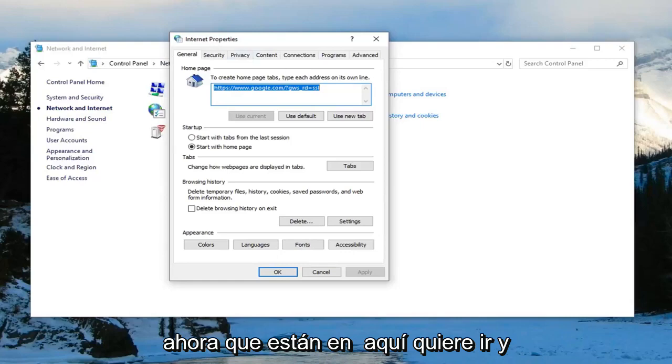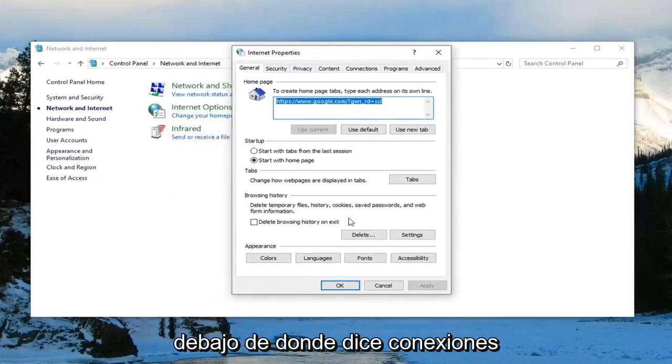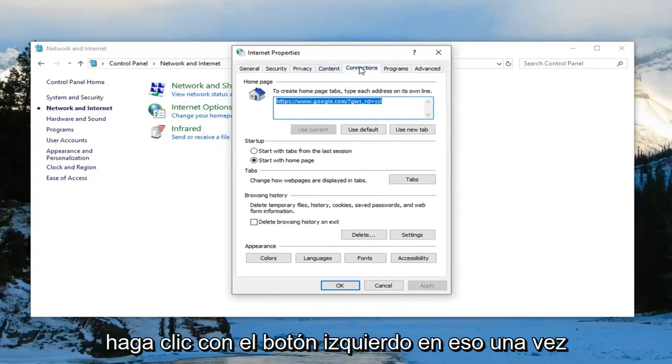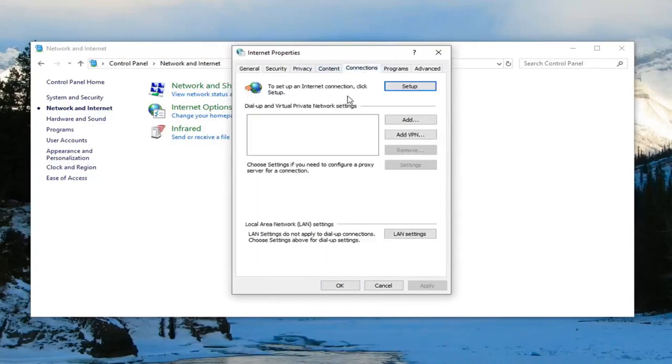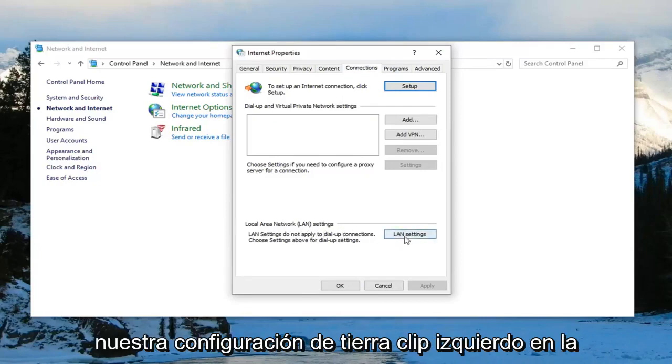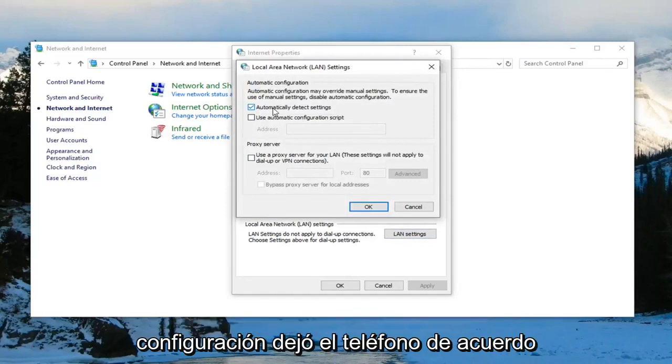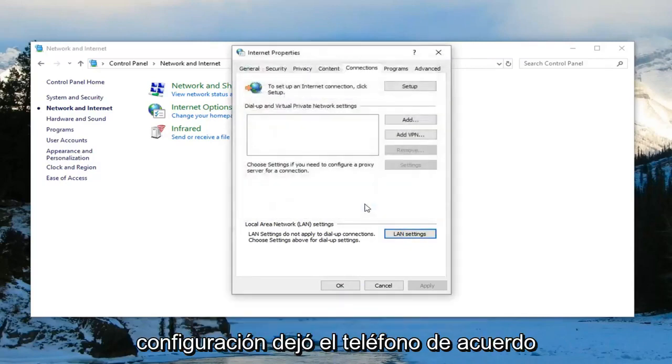you want to go underneath where it says connections, left click on that one time. Underneath local area network settings or LAN settings, left click on LAN settings. You want to select automatically detect settings, left click on OK.